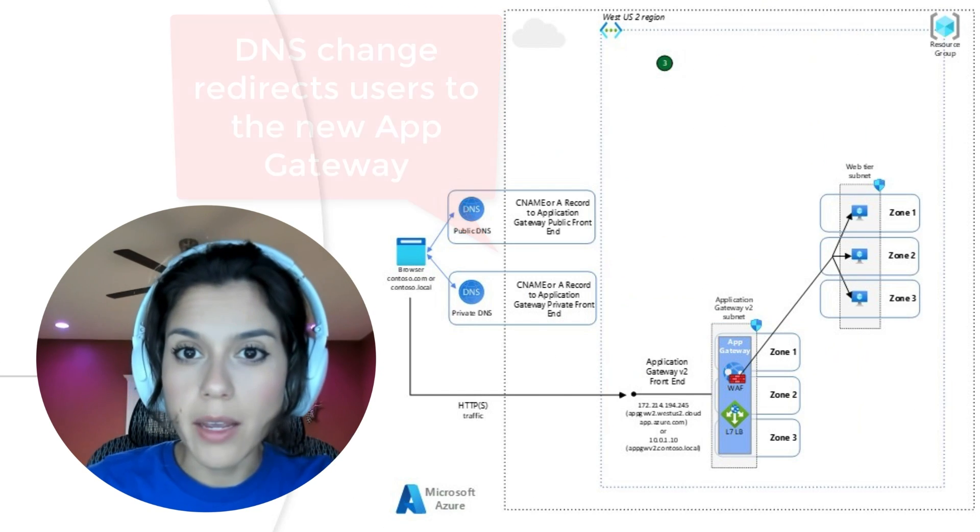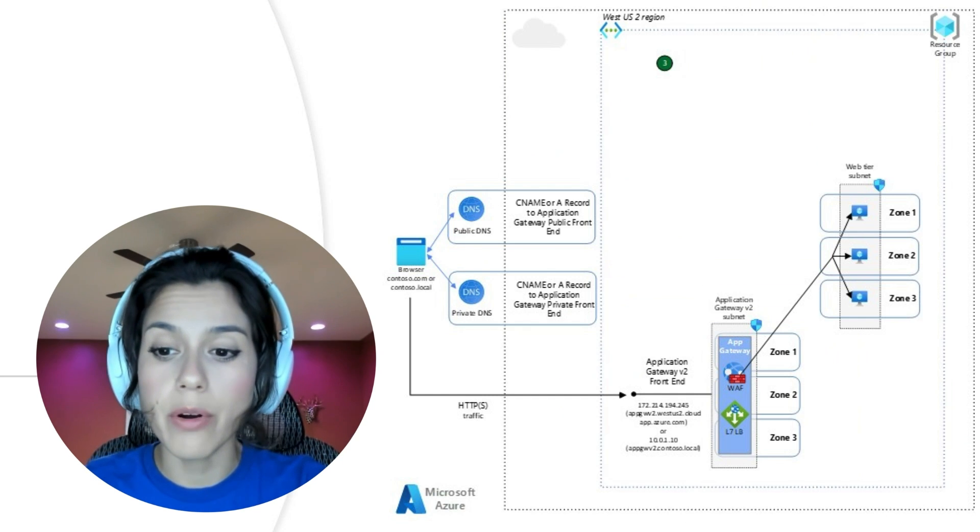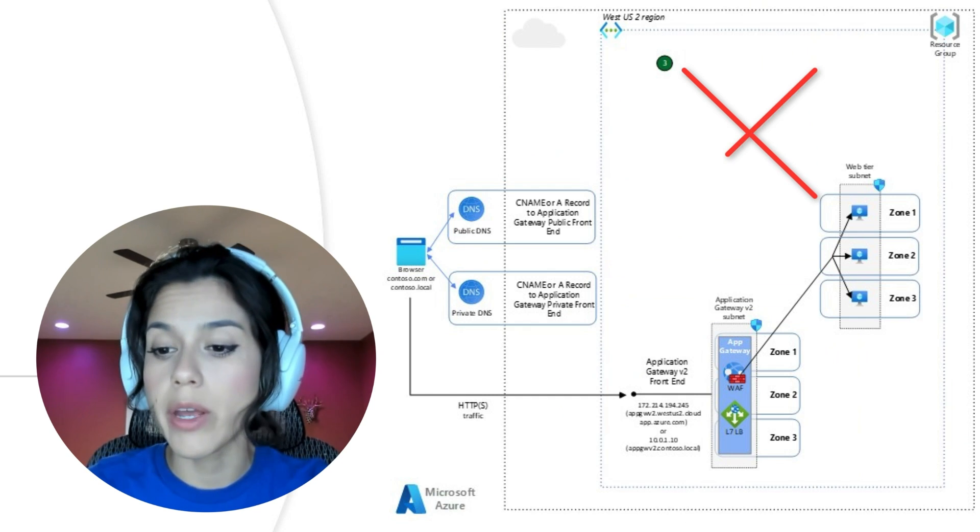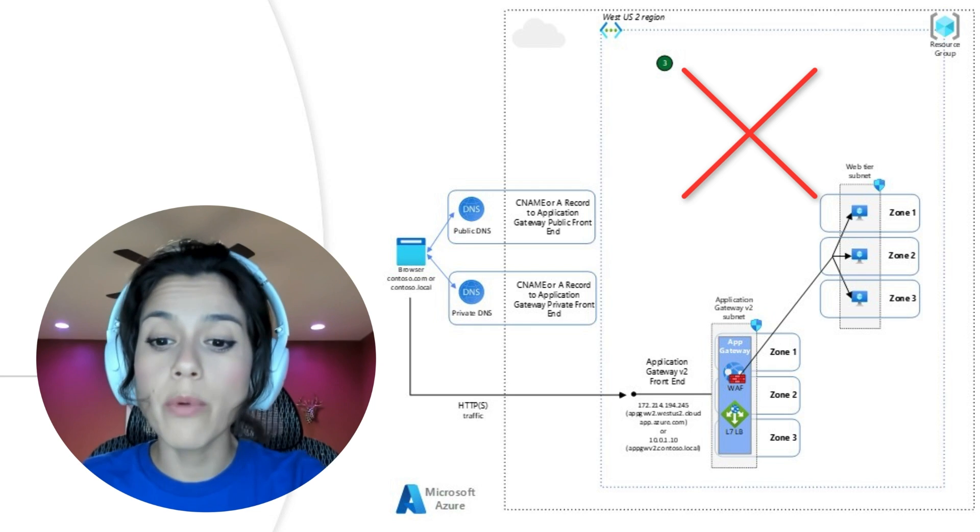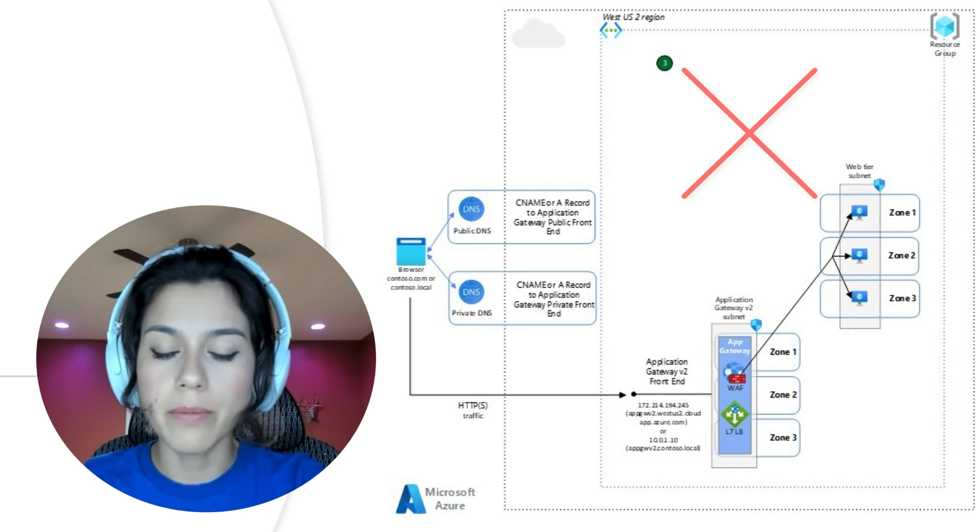Finally, as step three, after a successful cutover and a soak period, you can remove your Application Gateway V1.